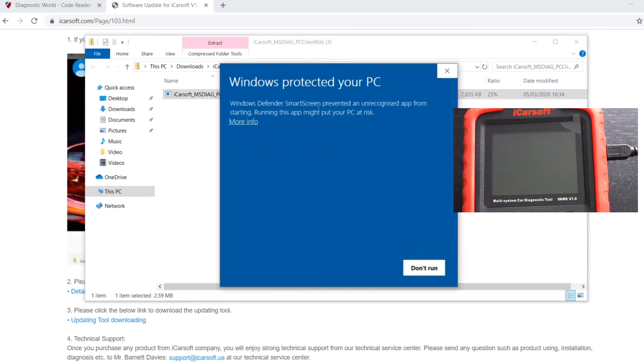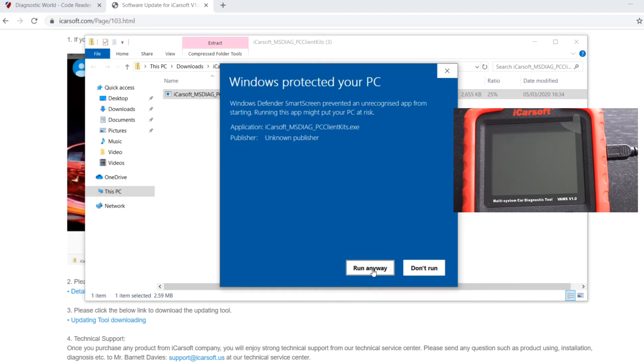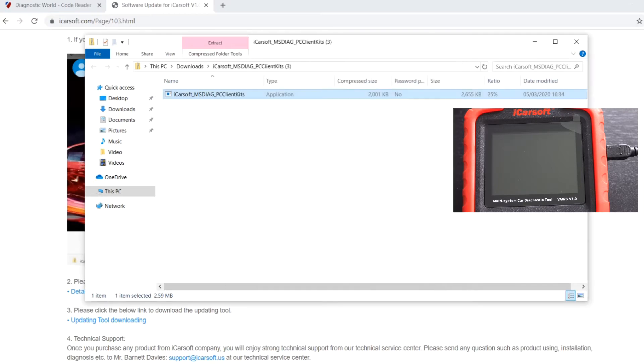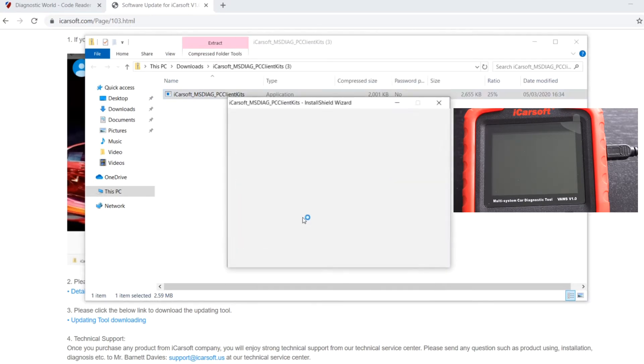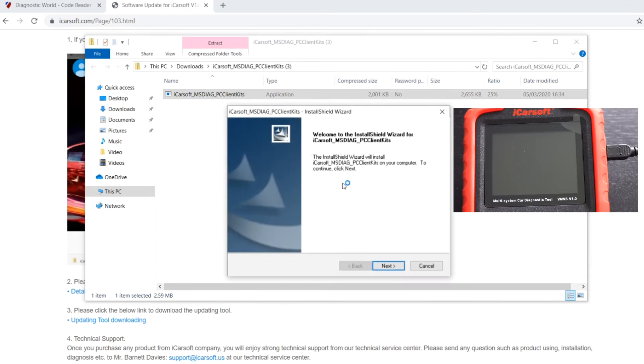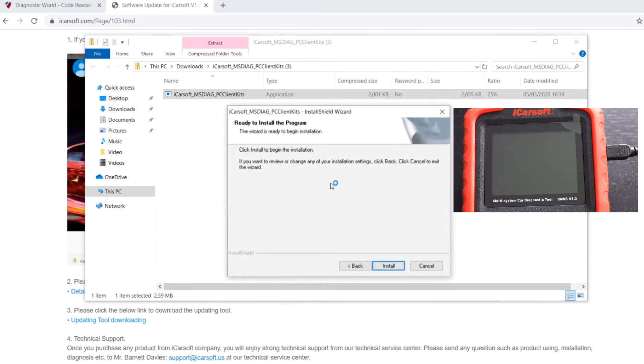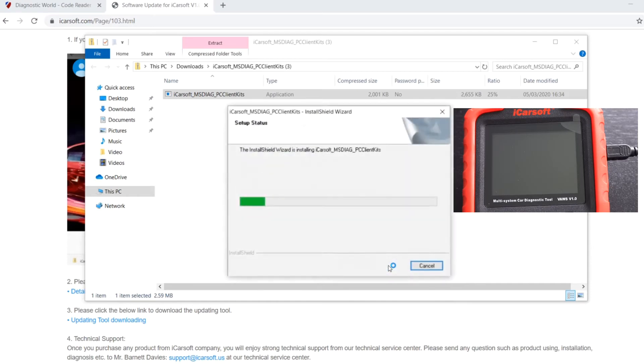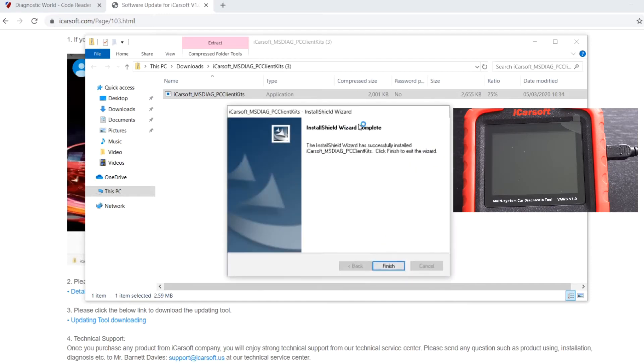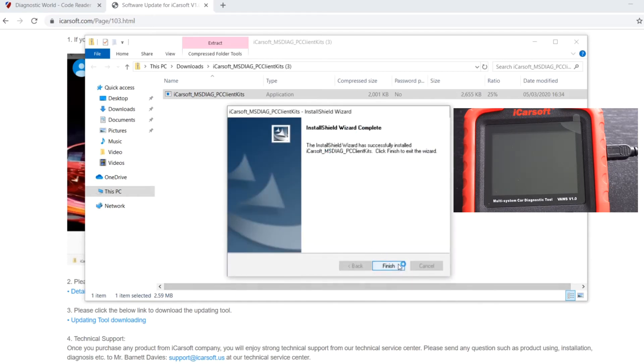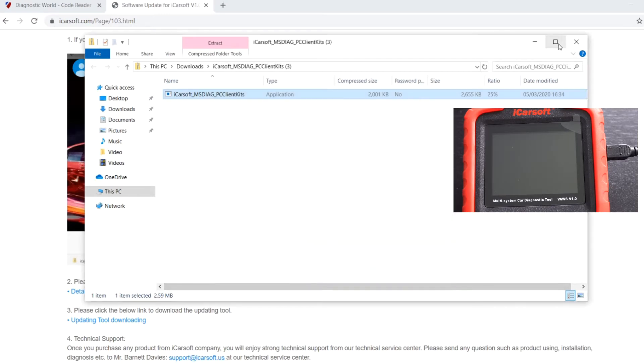Run that. You might get a security message pop up—just click on more info or just run it anyway, whichever option it gives you. So we're going to click yes. It's going to install the software, which shouldn't take too long to be honest. There we go, it took seconds, and just click on to finish.